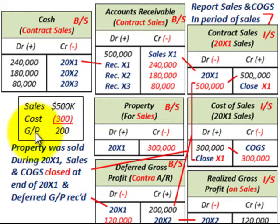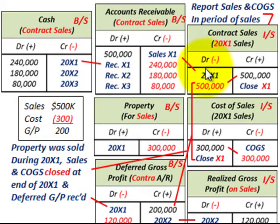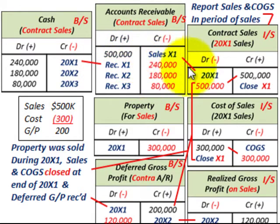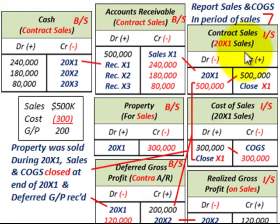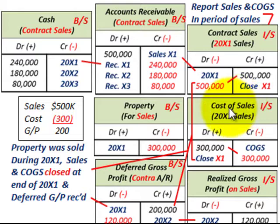Gross profit is simply sales of $500,000 less cost of $300,000, giving us $200,000. Looking at the initial sale entry: we debit accounts receivable for $500,000 on our balance sheet, and credit contract sales for $500,000 on our income statement. Then we debit cost of goods sold for $300,000. We also credit our property account — an inventory-type account on the balance sheet — for $300,000, reducing it by the cost of the property sold.